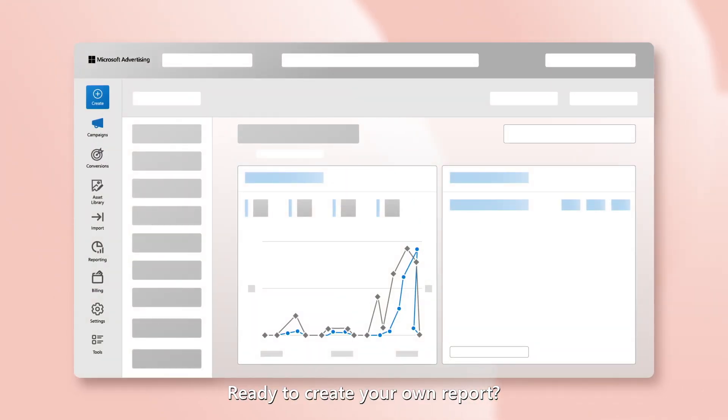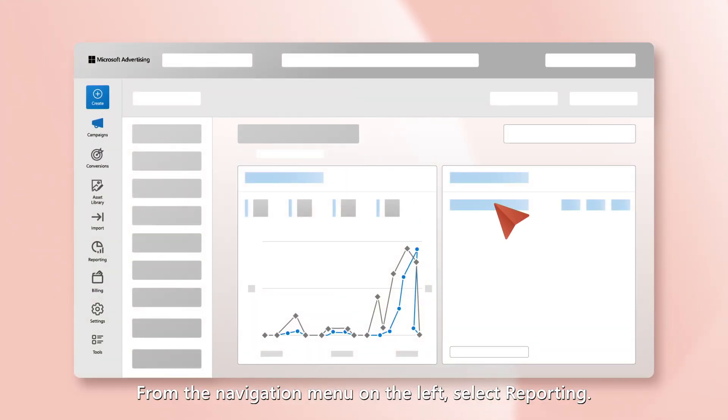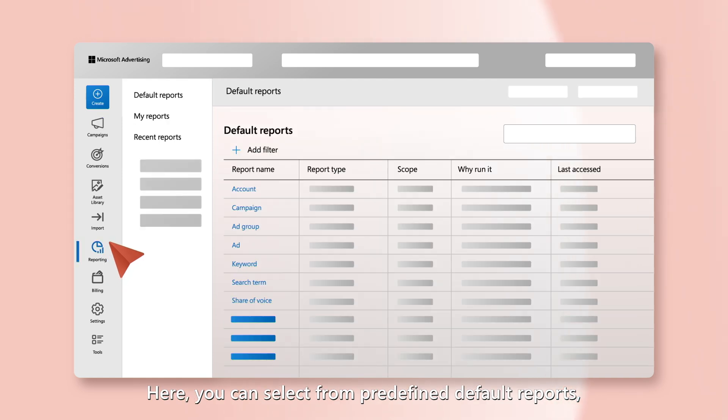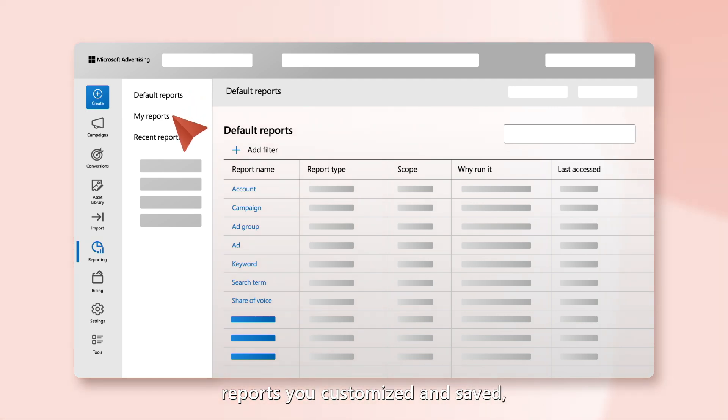Ready to create your own report? From the navigation menu on the left, select Reporting. Here you can select from predefined default reports, reports you customized and saved, or recently accessed reports.